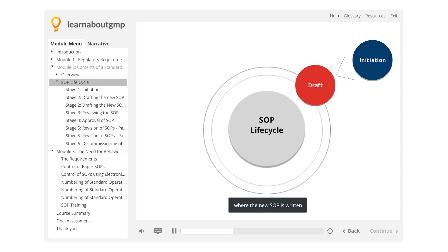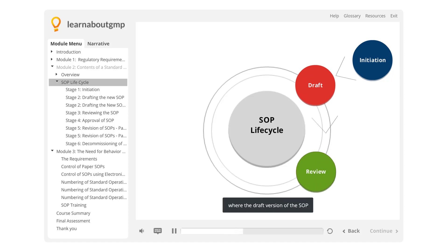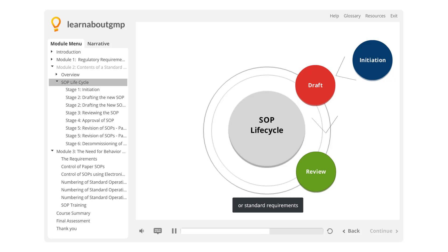Drafting, where the new SOP is written. Reviewing, where the draft version of the SOP is reviewed by appropriate members of staff to ensure it covers all required aspects and complies with all regulatory or standard requirements. Approvals, where the SOP is approved before it is released for use.